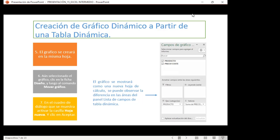El gráfico se mostrará como una nueva hoja de cálculo. Se puede observar la diferencia entre el área del panel de lista de campos de la tabla dinámica. Así como les enseñé que cuando tenemos más de una tabla dinámica en una hoja debemos posicionarnos dentro de ella para que aparezca el campo, igualmente acá: yo puedo tener una tabla dinámica y crear un gráfico dinámico, y vamos a tener campos de gráfico dinámico. Lo que son columnas serán leyendas de serie, las filas serán ejes de categoría, seguimos con filtro y valores.